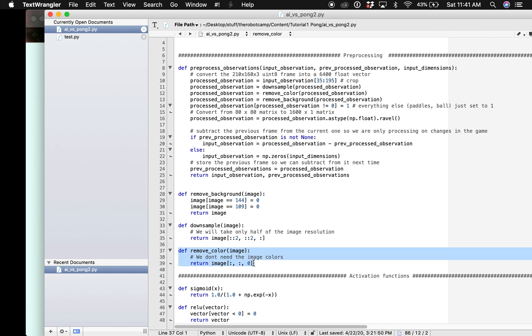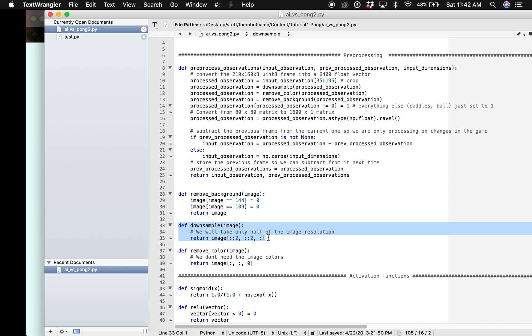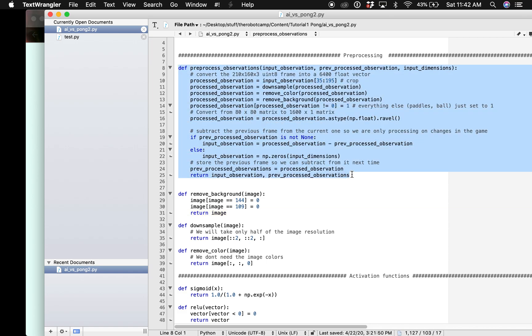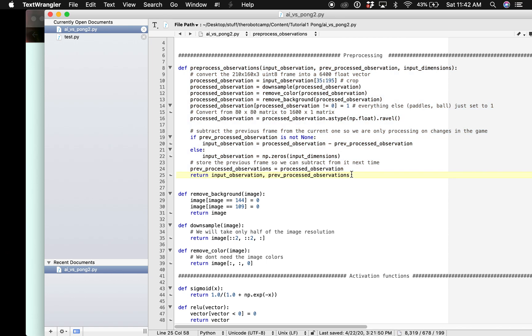Then as I said we need to do some preprocessing. We need to remove color from the image, we need to downsample and only we will be needing half of the image resolution. We will be removing the background and then we also need to crop the image and keep only the parts we care for and the information we need. Also we need to convert from 80 by 80 matrix to 6400 by 1 matrix which means we need to flatten the matrix.